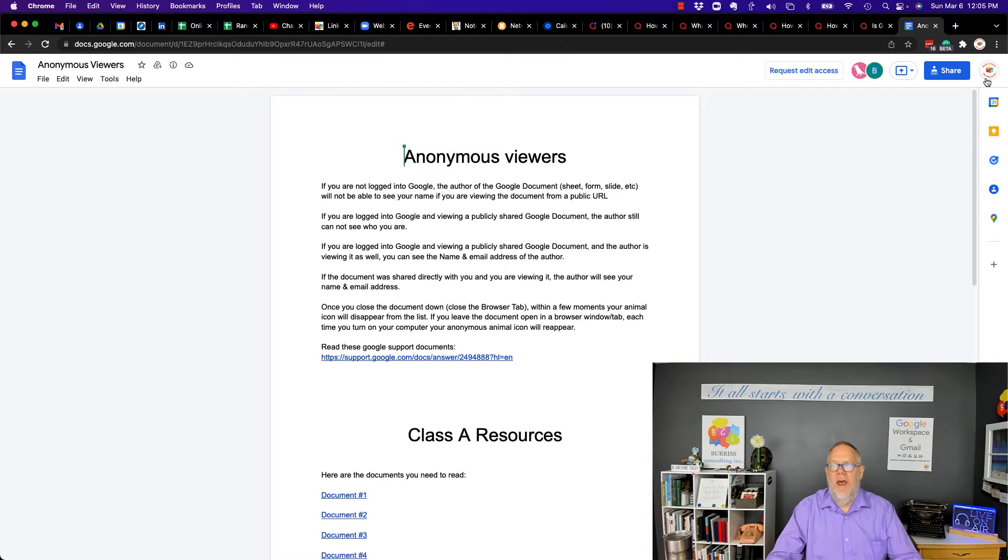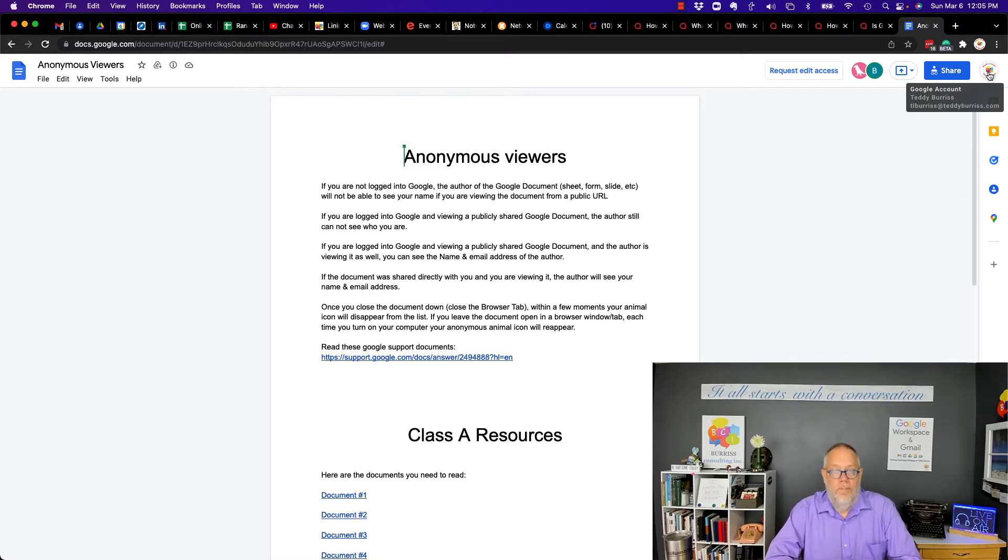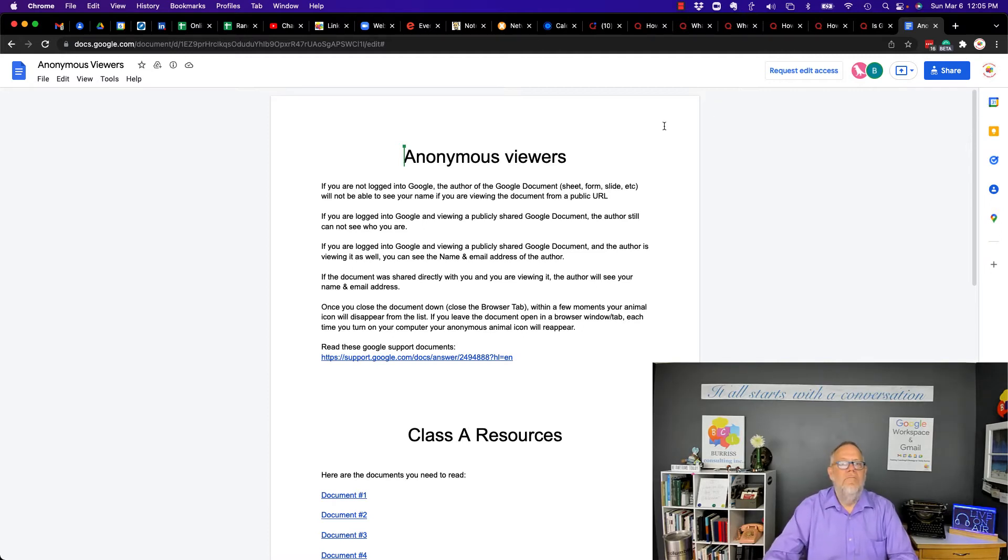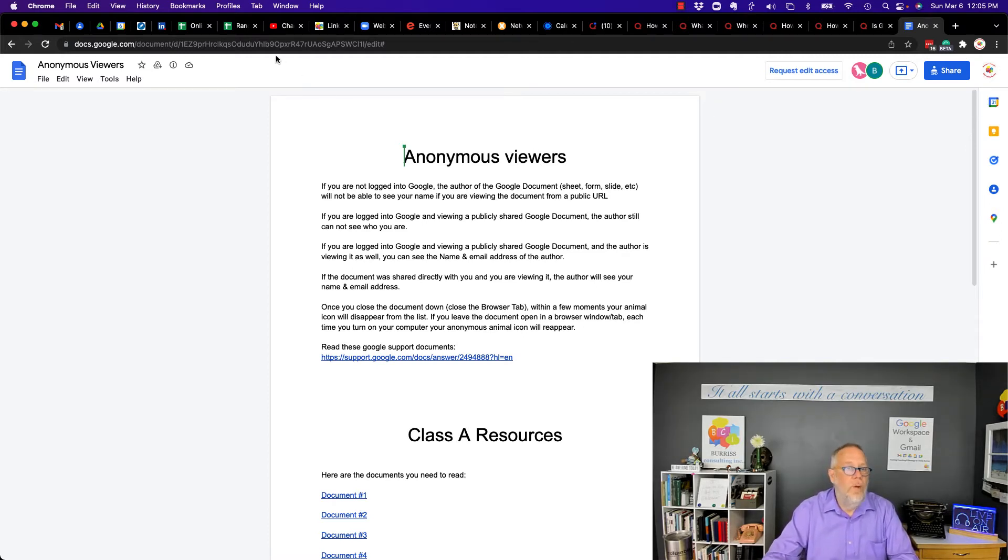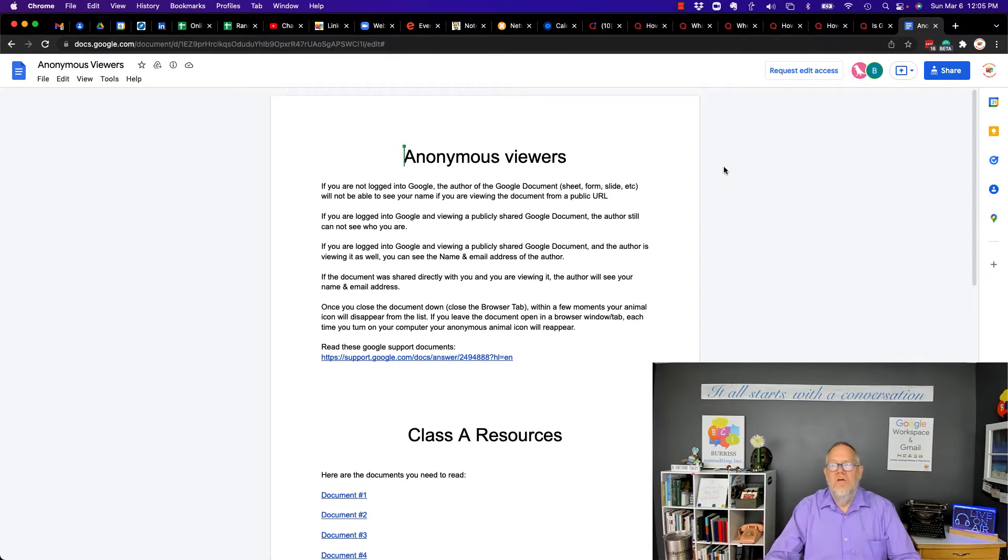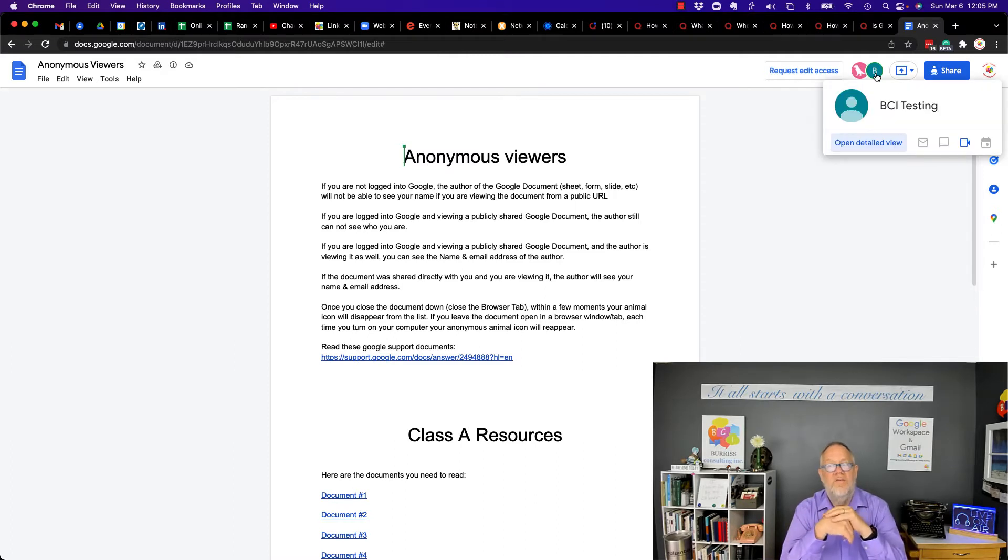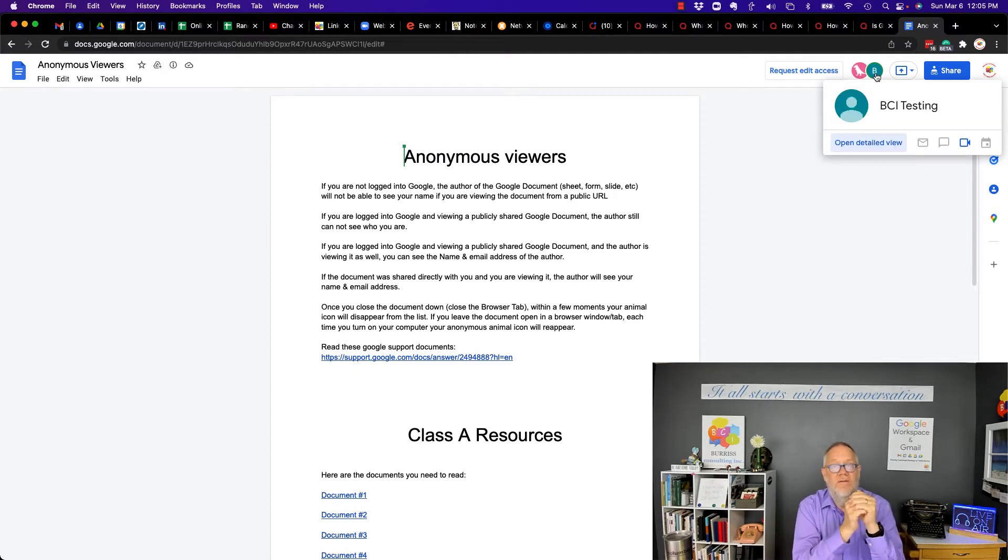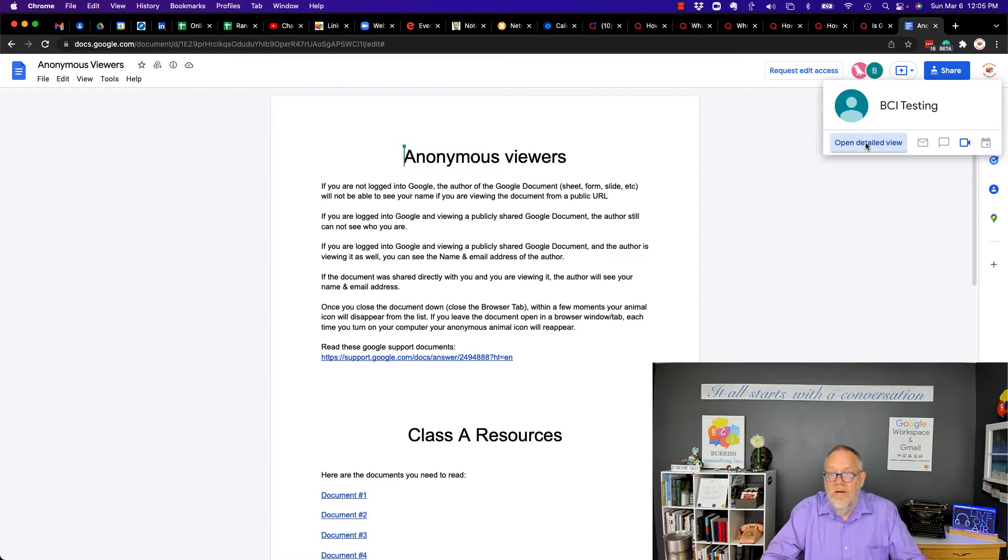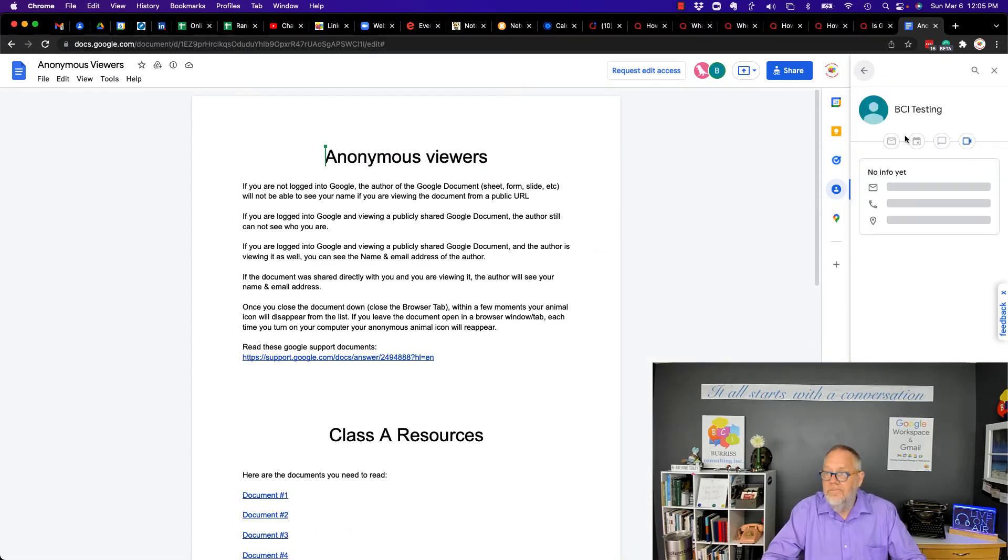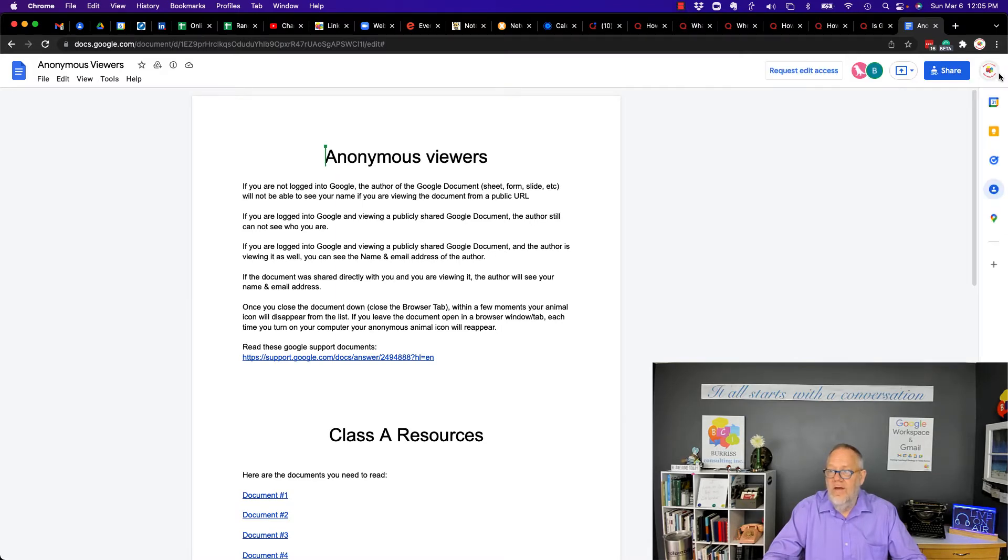I'm logged in now. I'm logged in to my TL Burris at TeddyBurris.com account, which is my primary business account. And I'm viewing this document that was shared with the public URL. And you can see that I can see the anonymous dinosaur and I can also see BCI testing, but I have no details about BCI testing. If I open it in a detailed view, no info.